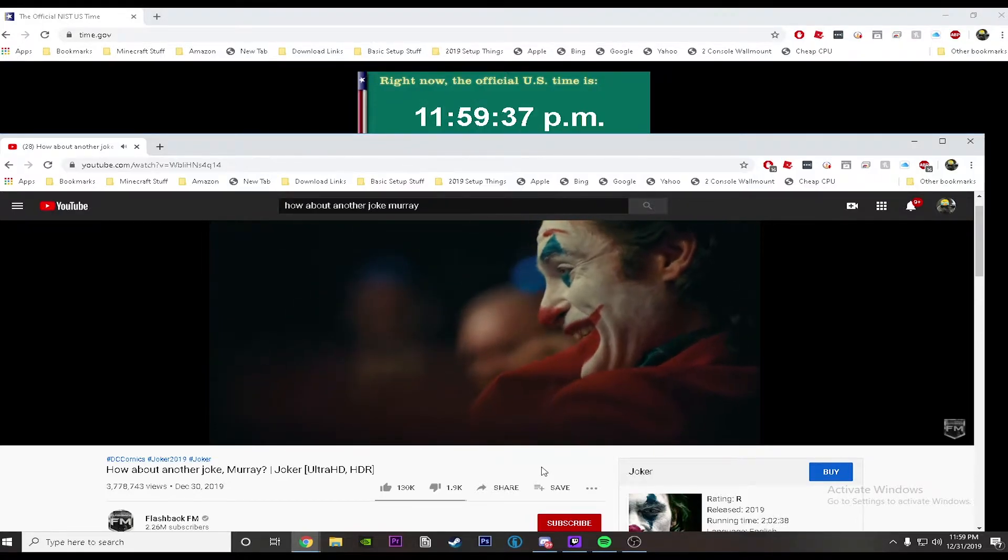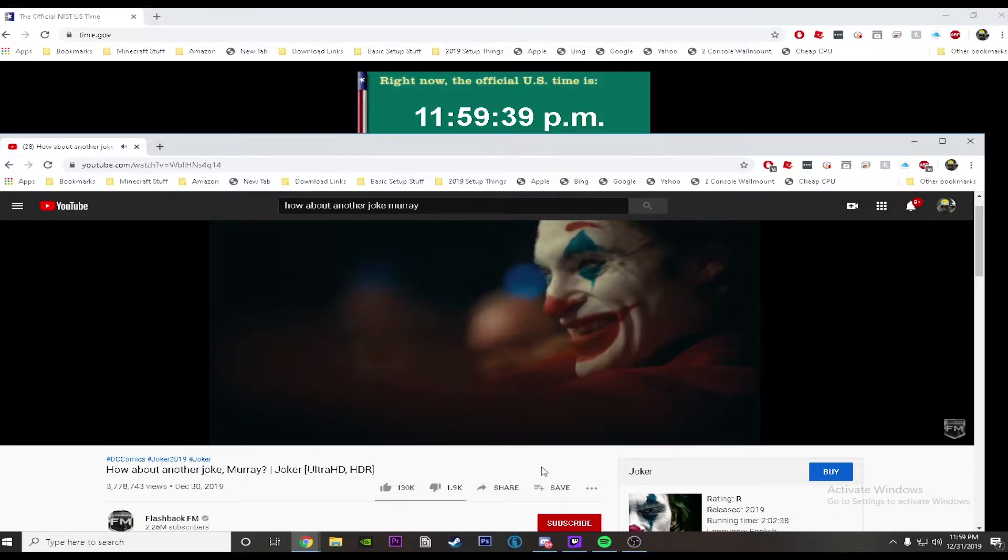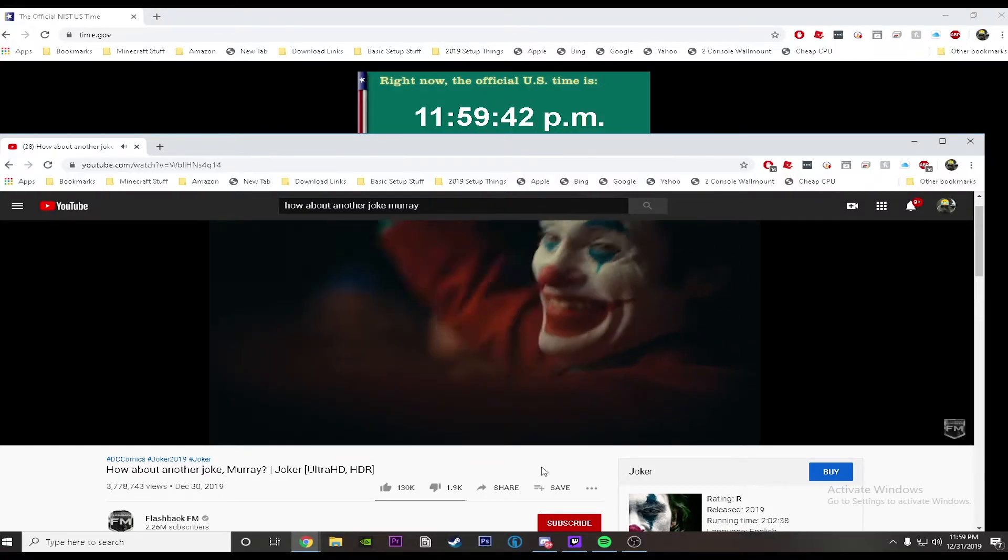You're laughing. You're laughing. Someone was killed today because of what you did. I know.